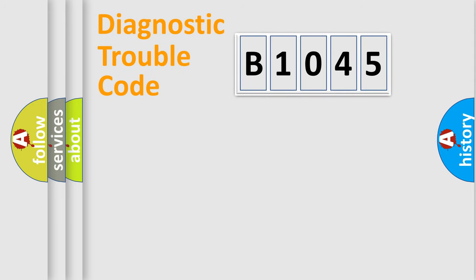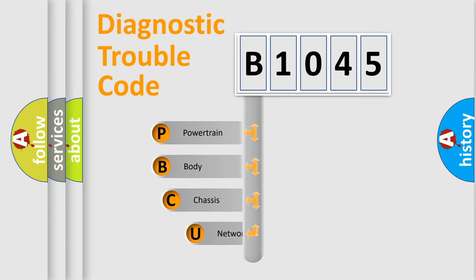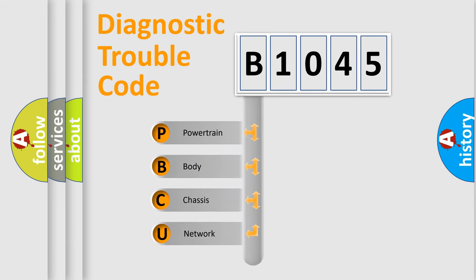Today we will find answers to these questions together. Let's do this. First, let's look at the history of diagnostic fault code composition according to the OBD2 protocol, which is unified for all automakers since 2000.